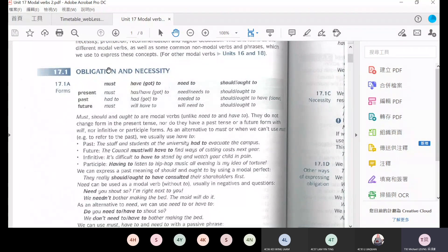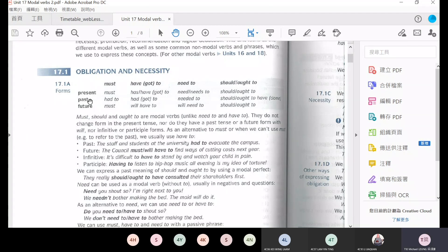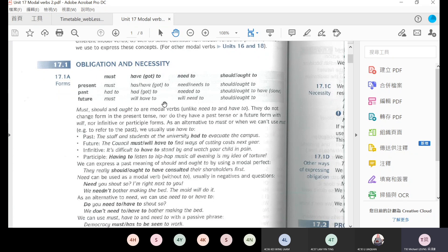So here, the present form of must is must, the past tense form is had to, and the future form is must. Then I have got to is a present form, and then the past is had to, and then future is will have to. And here need to, past tense is needed to, and the future is will need to.